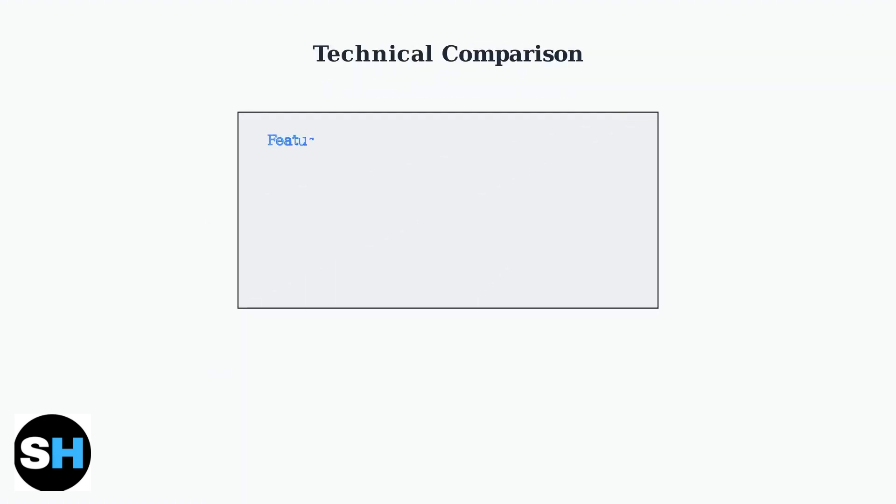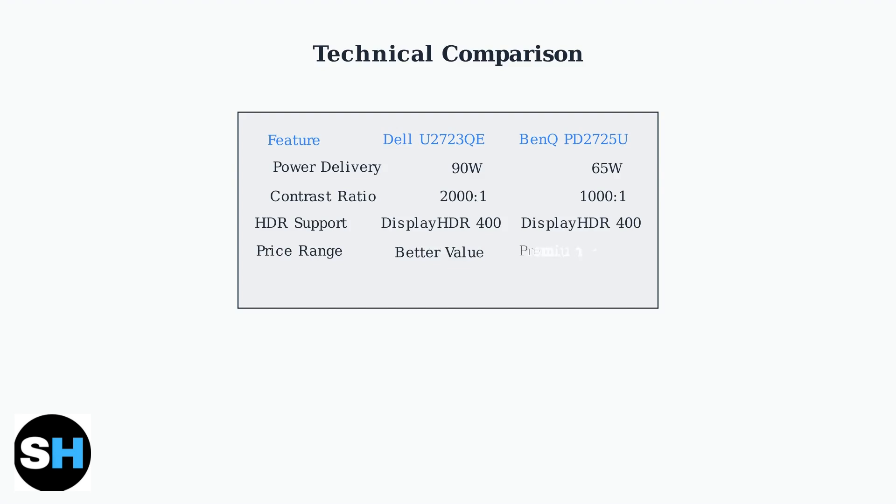Here's a technical comparison of the key differences. The Dell provides higher power delivery at 90 watts versus 65 watts for the BenQ, and achieves a better contrast ratio with its IPS black technology.